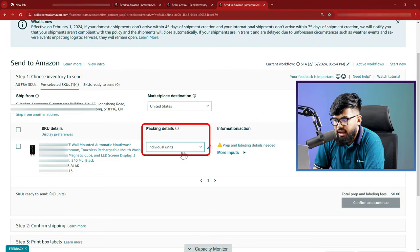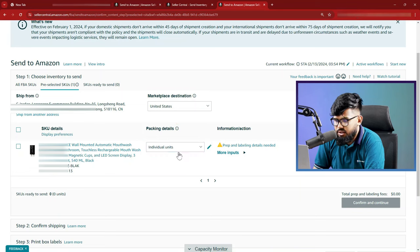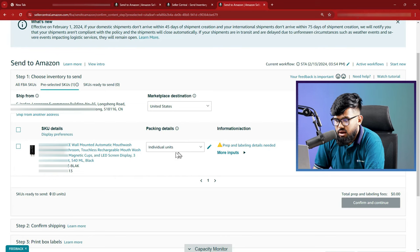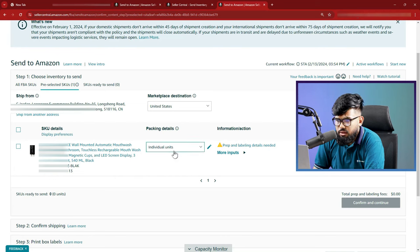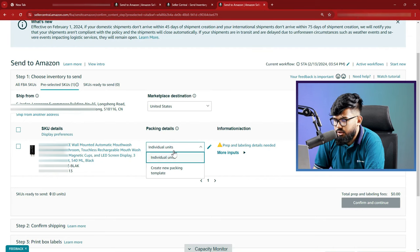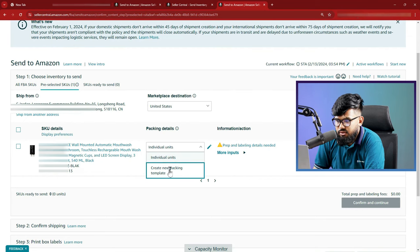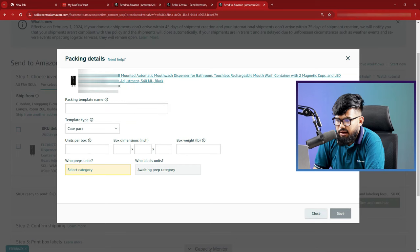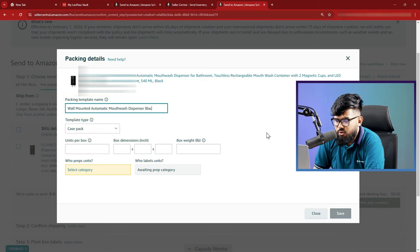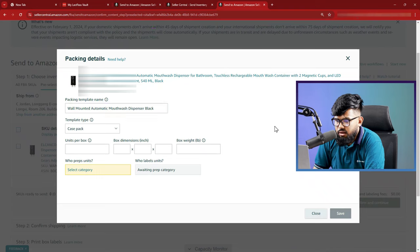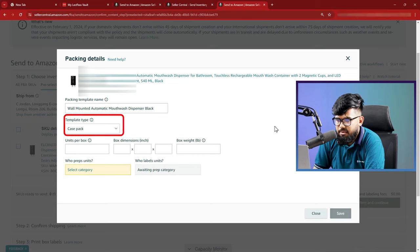Next thing is packing details. Here right beside the SKU details, this is the information of your product, how they are packed and if there's gonna be more than one SKU or single box. Click here and select create new packing template. A new packing will open here. You can give this a unique name. I am going with this name. Next is template type.